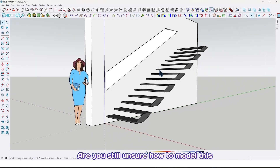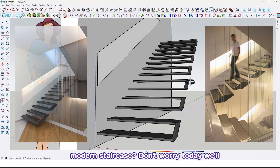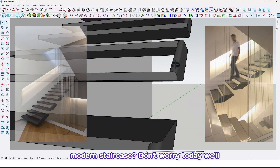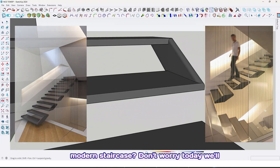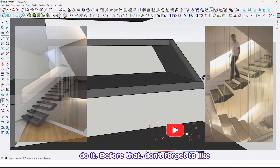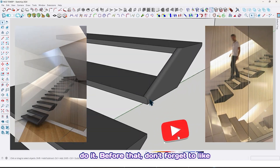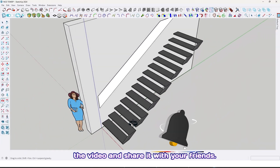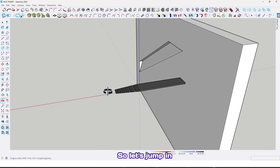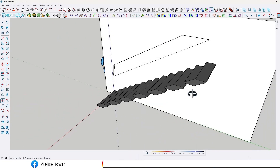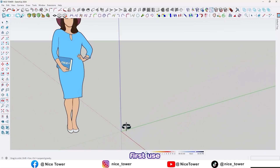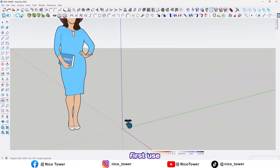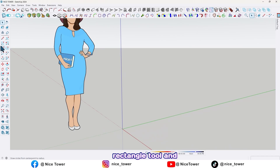Are you still unsure how to model this modern staircase? Don't worry, today we will do it. Before that, don't forget to like the video and share it with your friends. So let's jump in.